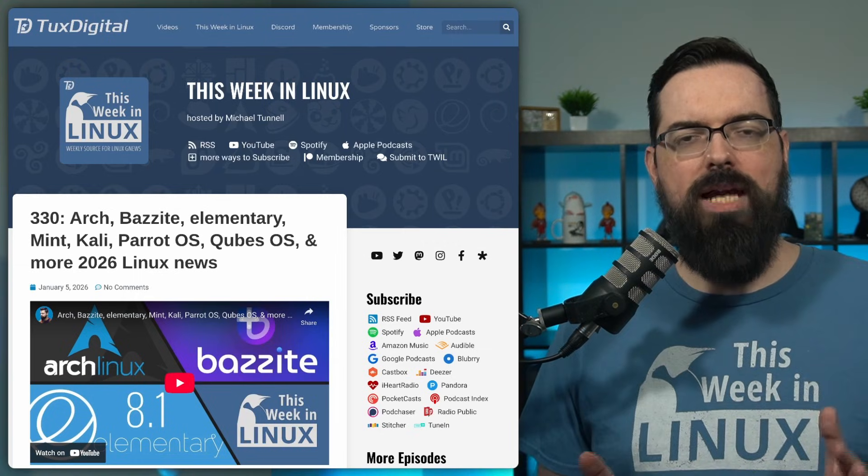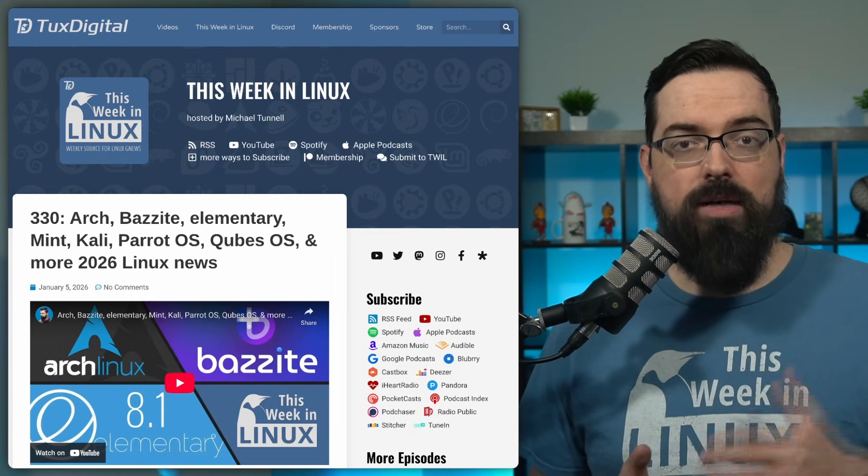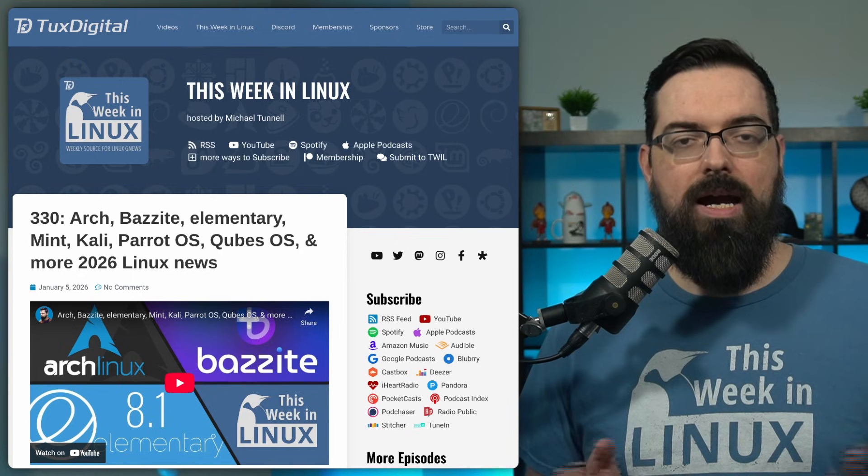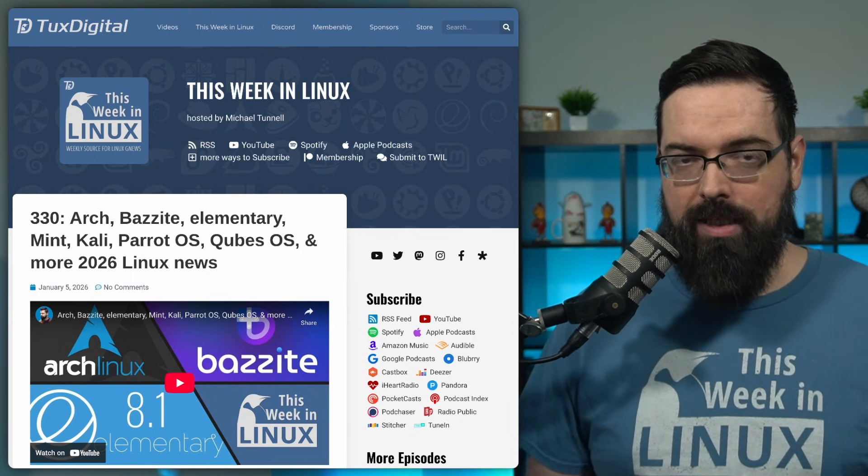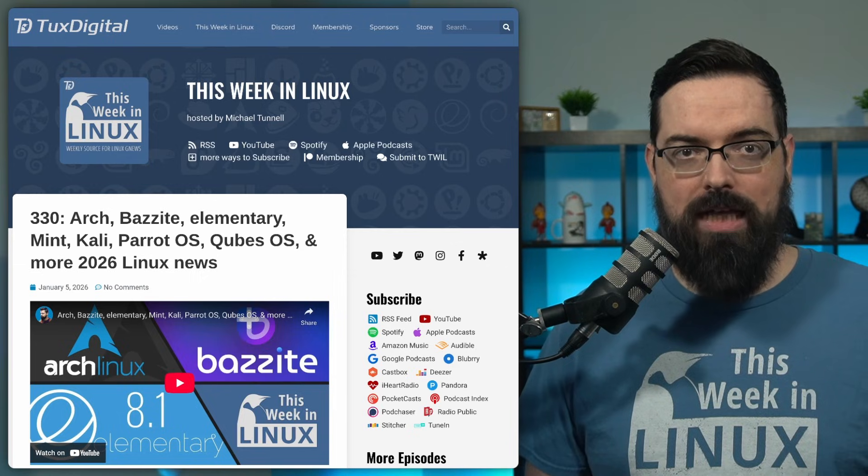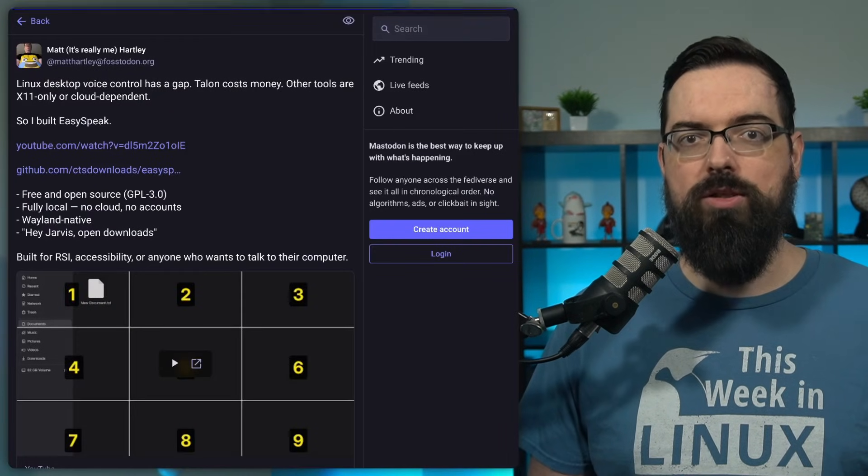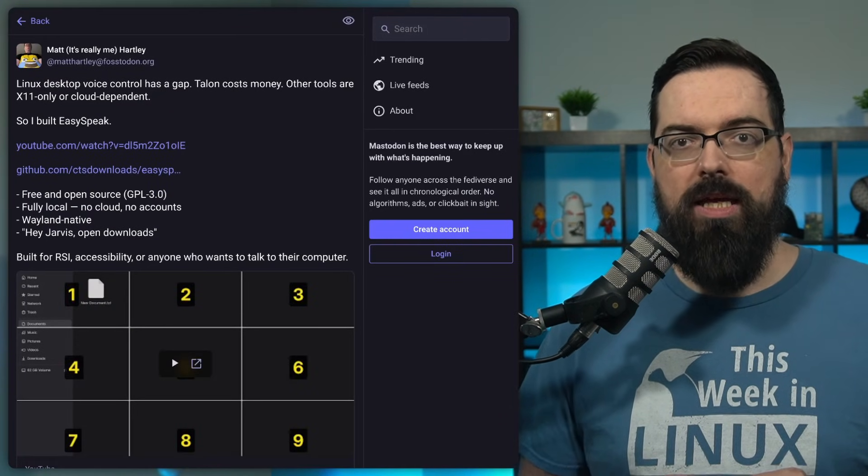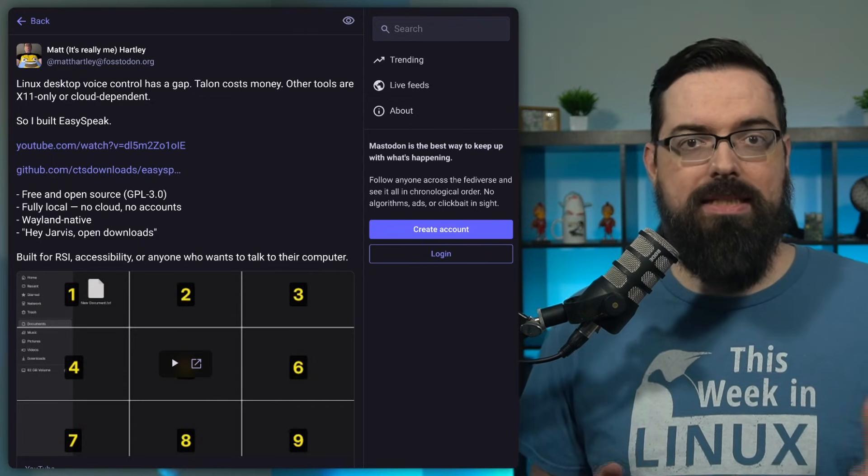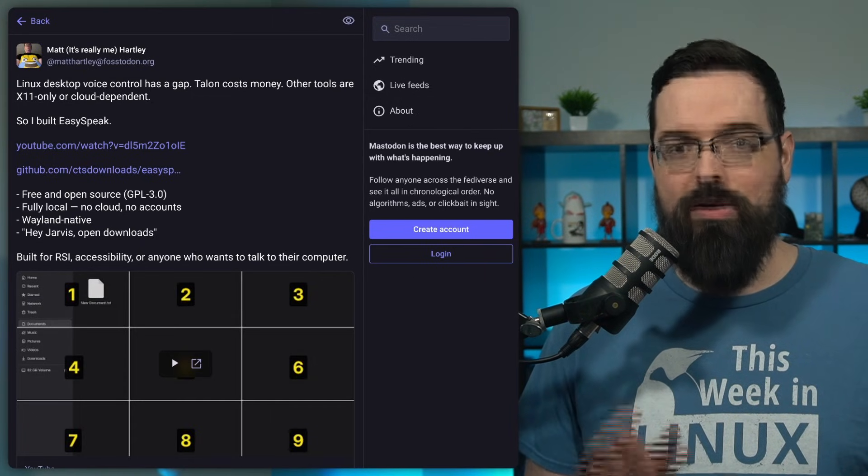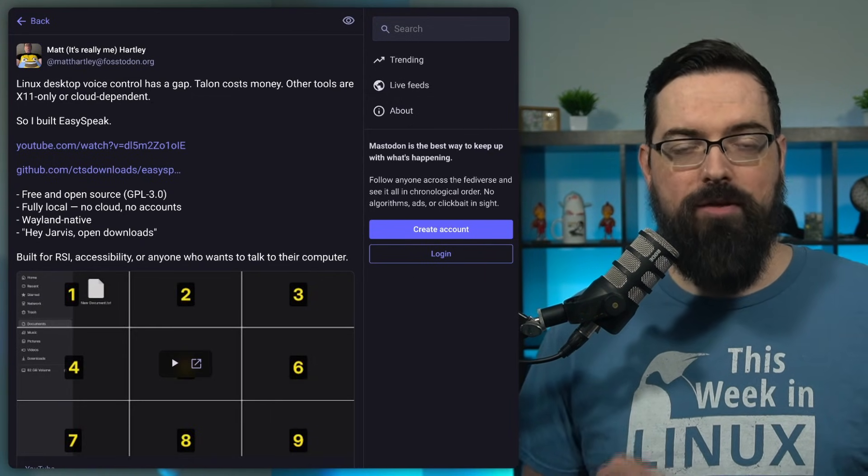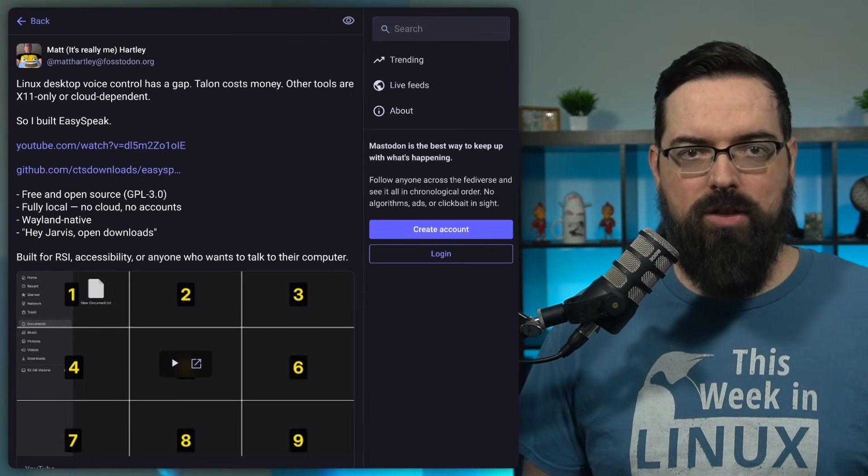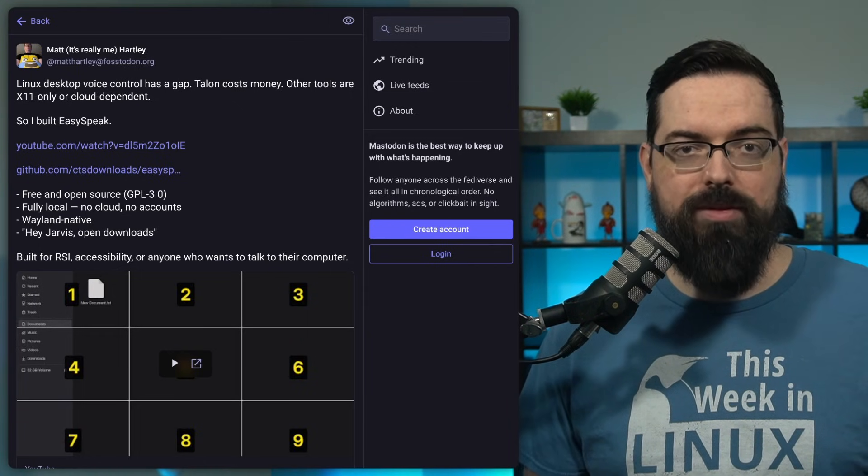Last week, I featured a new distro that was made for accessibility. And this time, I have a new app for you. This app does something really cool that a lot of people have wanted for a long time, and that is real voice control of your system. This project is called EasySpeak, and the goal here is awesome. Let you control your PC with your voice without relying on cloud services or proprietary platforms.